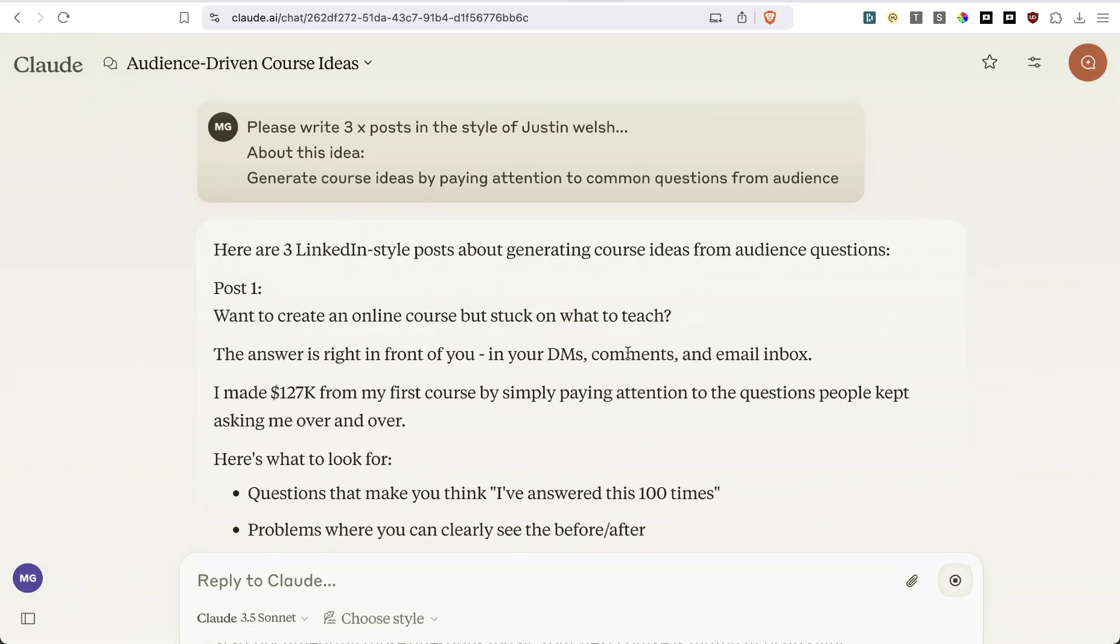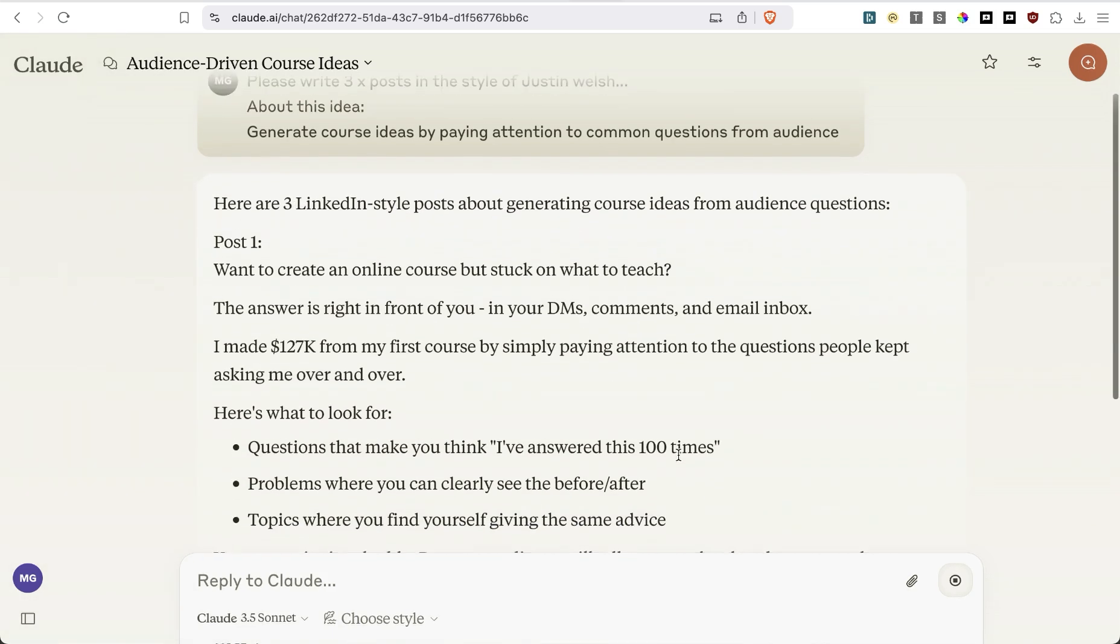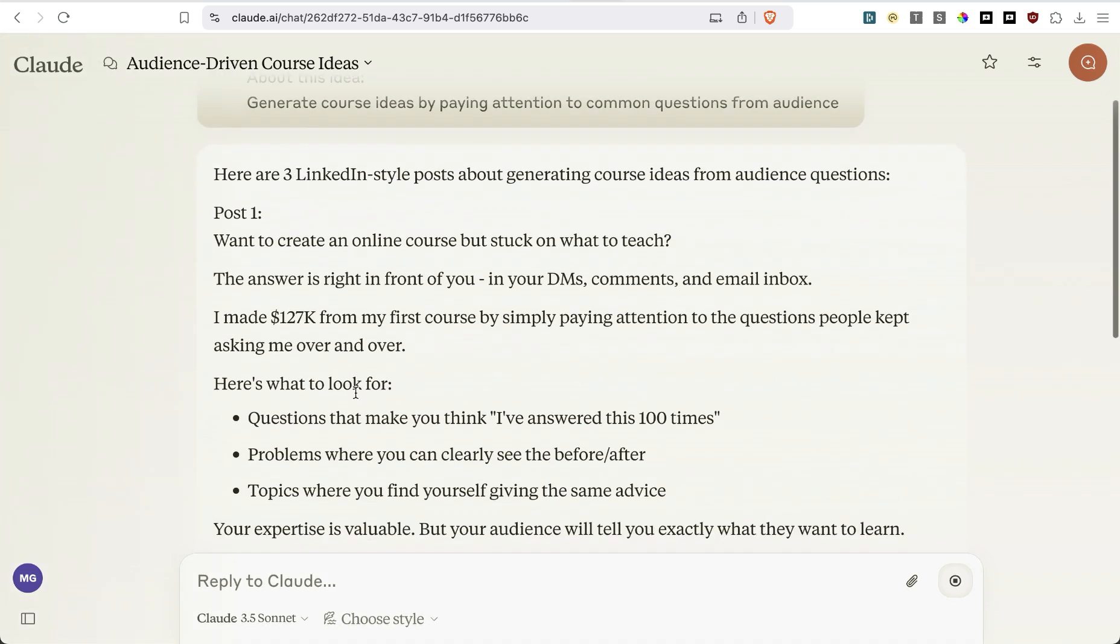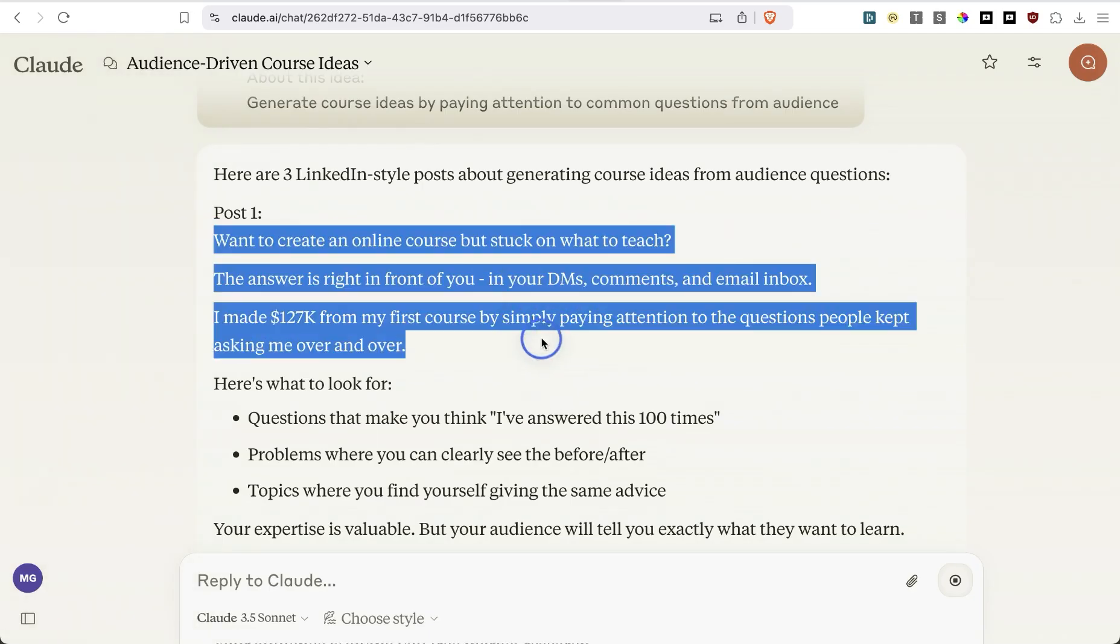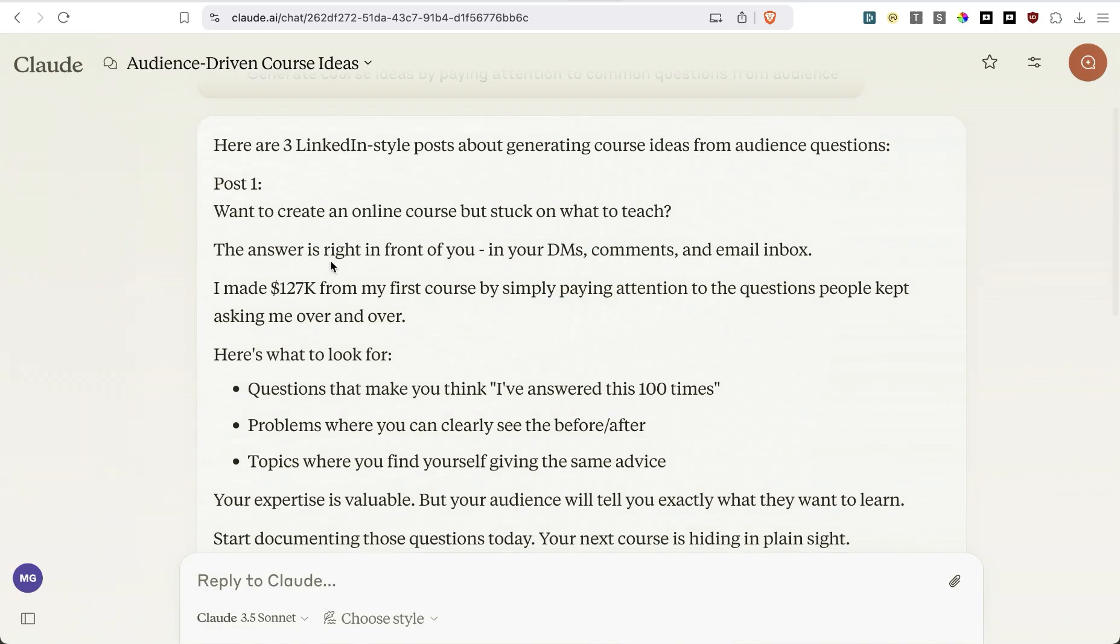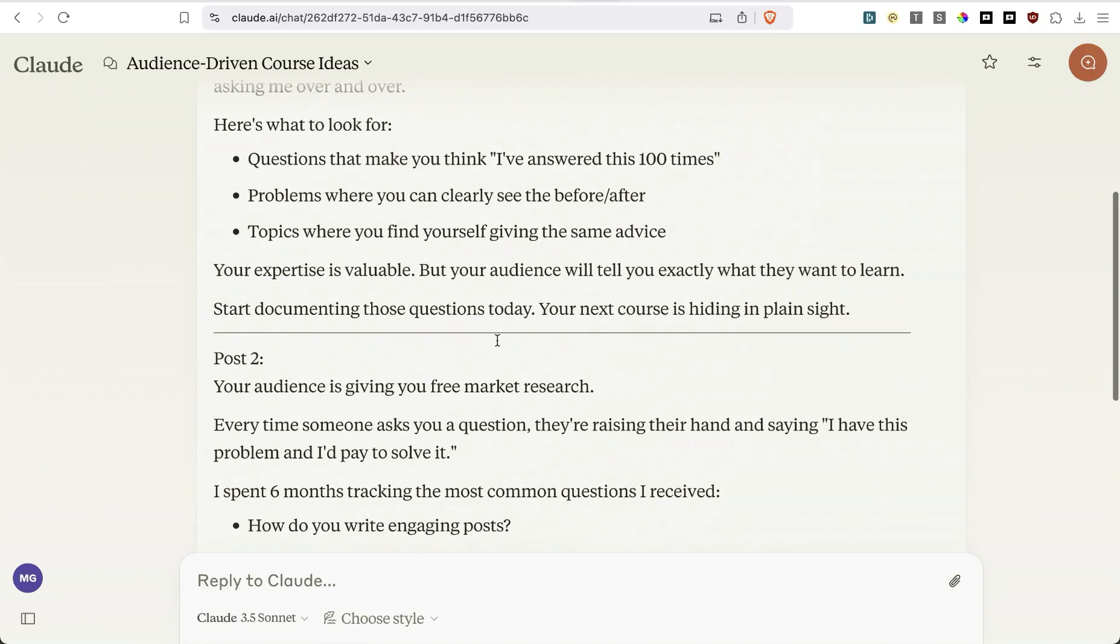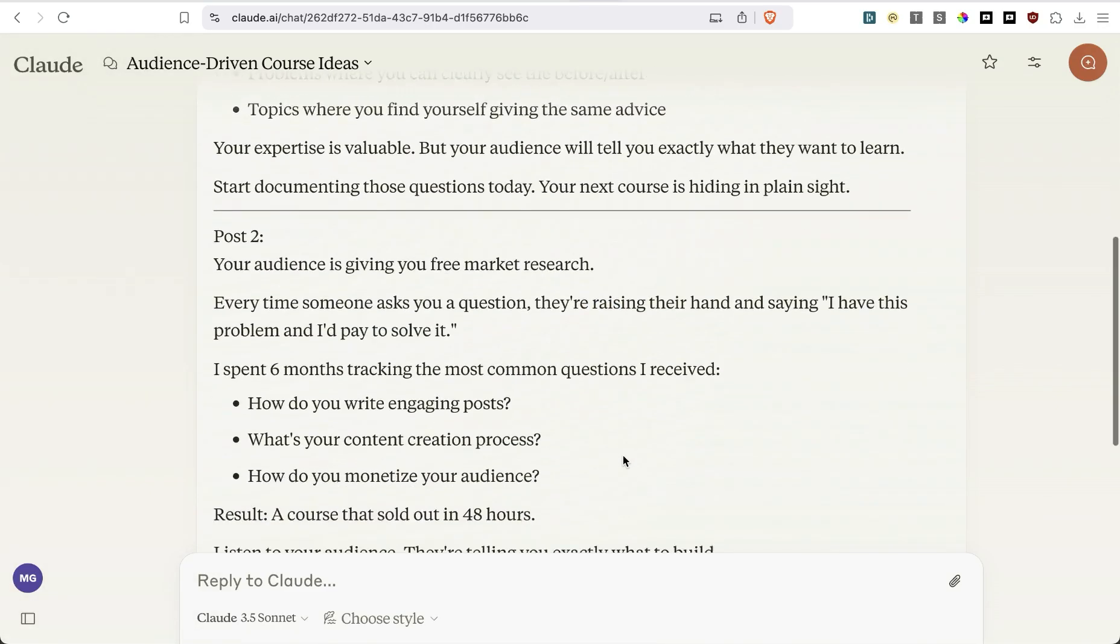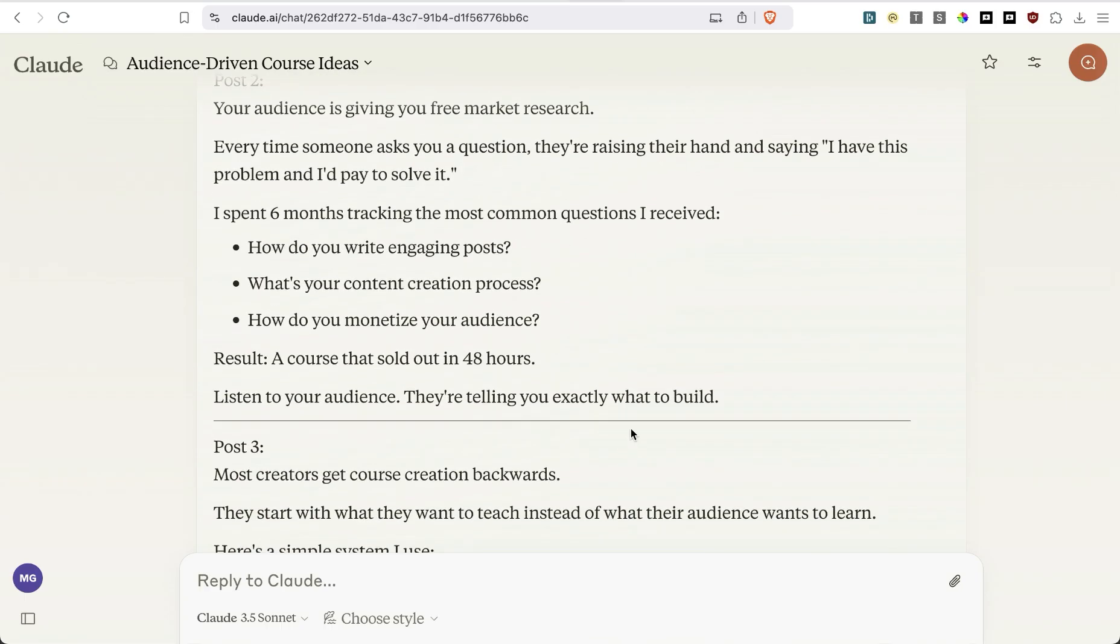As you can see here, three LinkedIn style posts about generating, even though I asked for X posts, but that's okay. Want to create an online course, but stuck on what to teach? The answer is right in front of you, in your DMs. This is not bad, right? Your audience is giving you free market research. Even the hook is pretty solid.